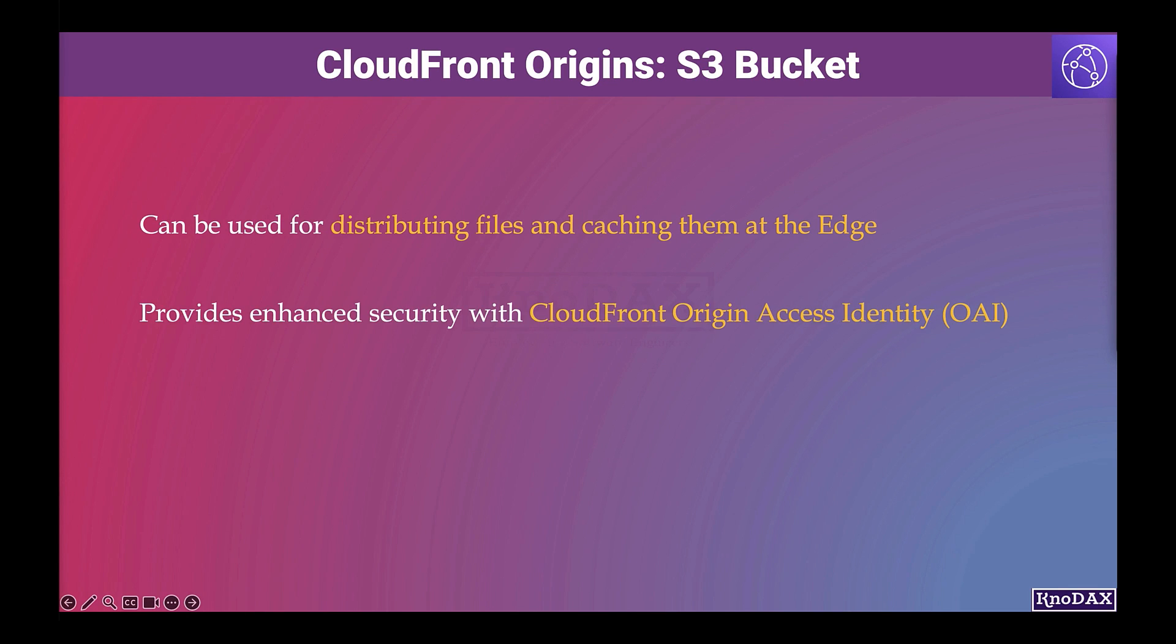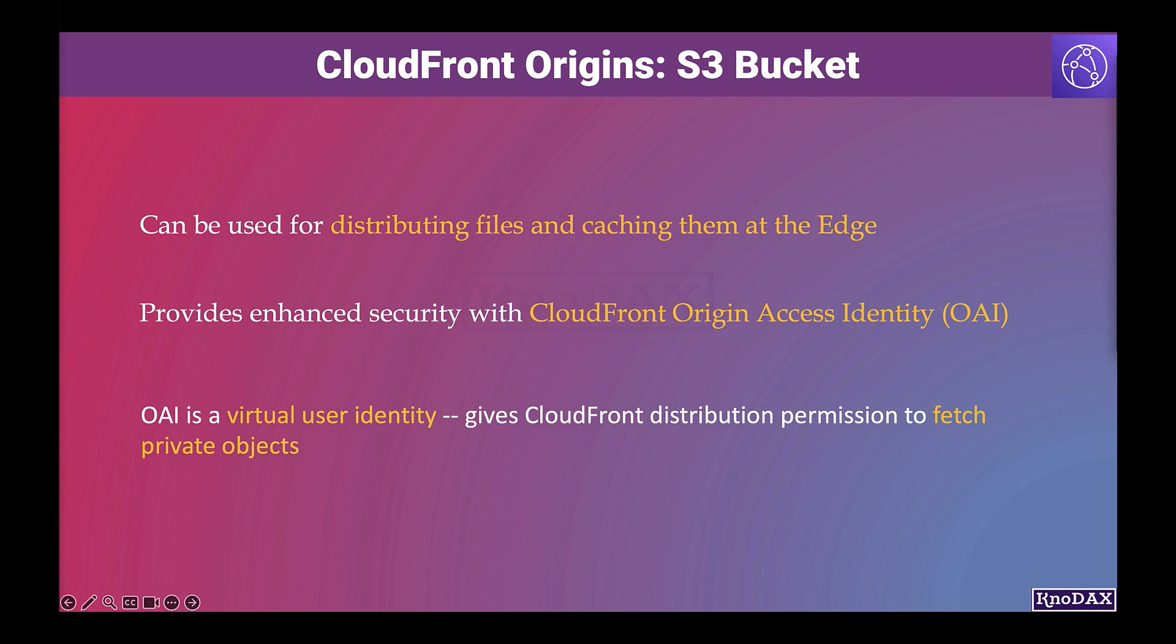There is a concept of origin access identity, OAI, through which CloudFront provides enhanced security for the contents. The origin access identity is a virtual user identity that will be used to give your CloudFront distribution permission to fetch a private object from your origin server, for example, contents in an S3 bucket.